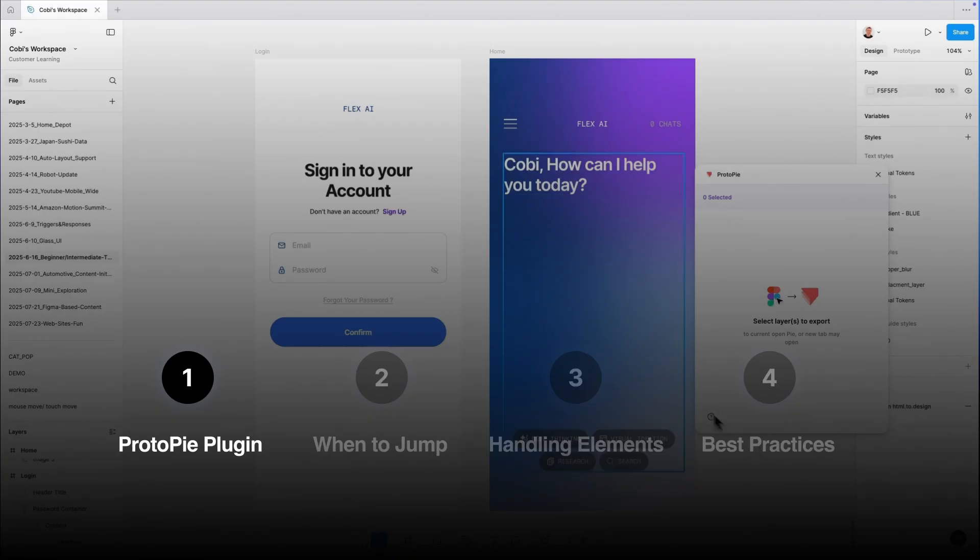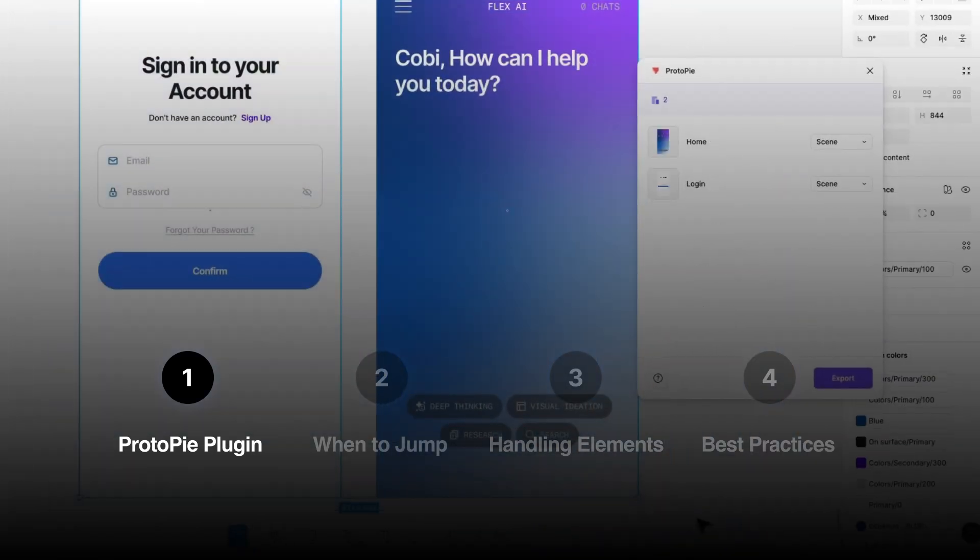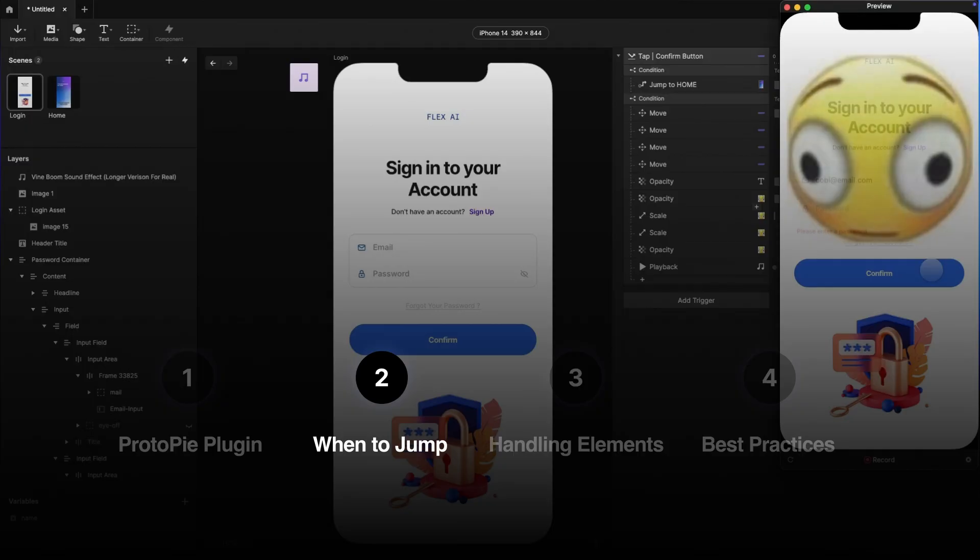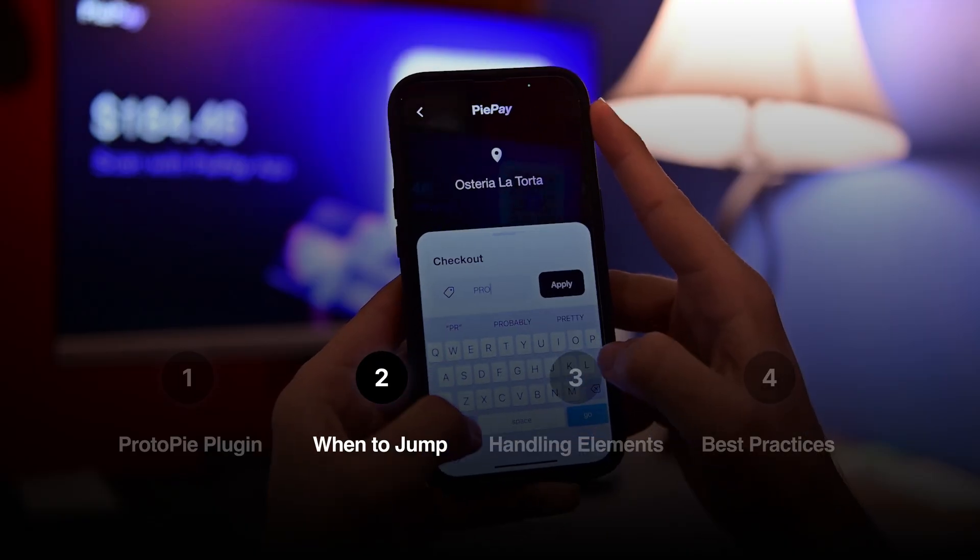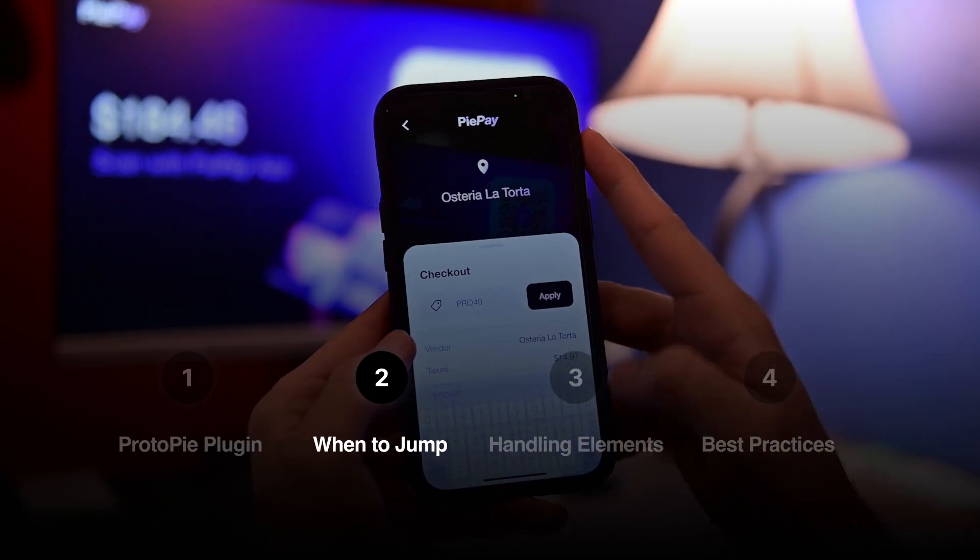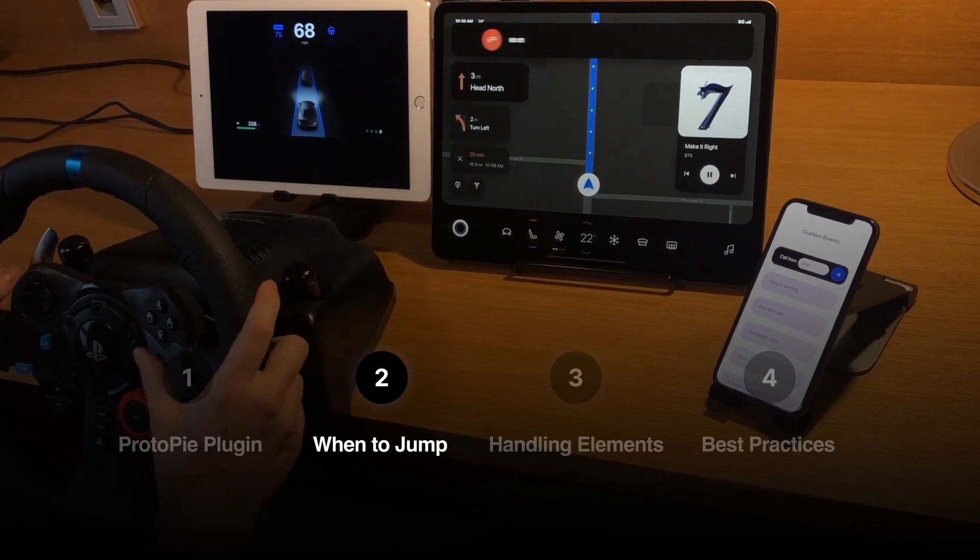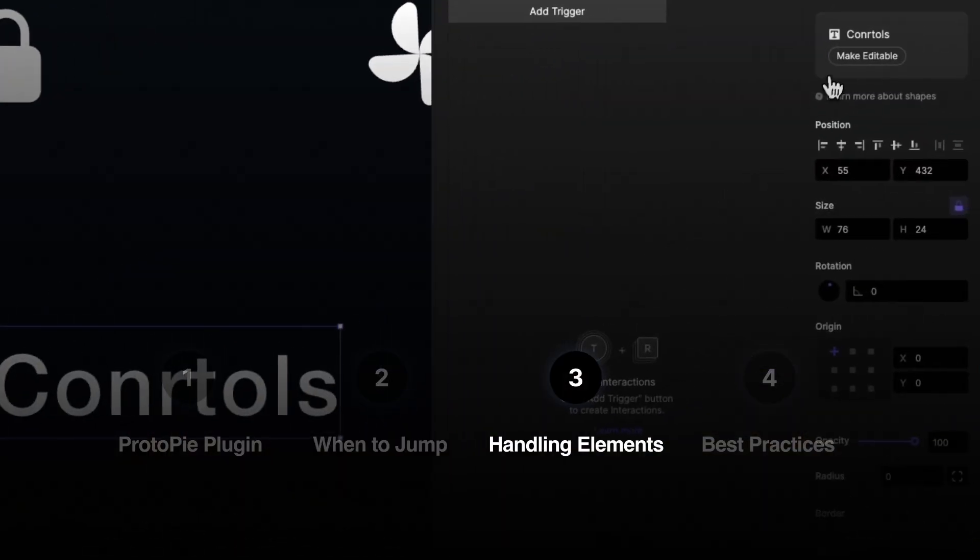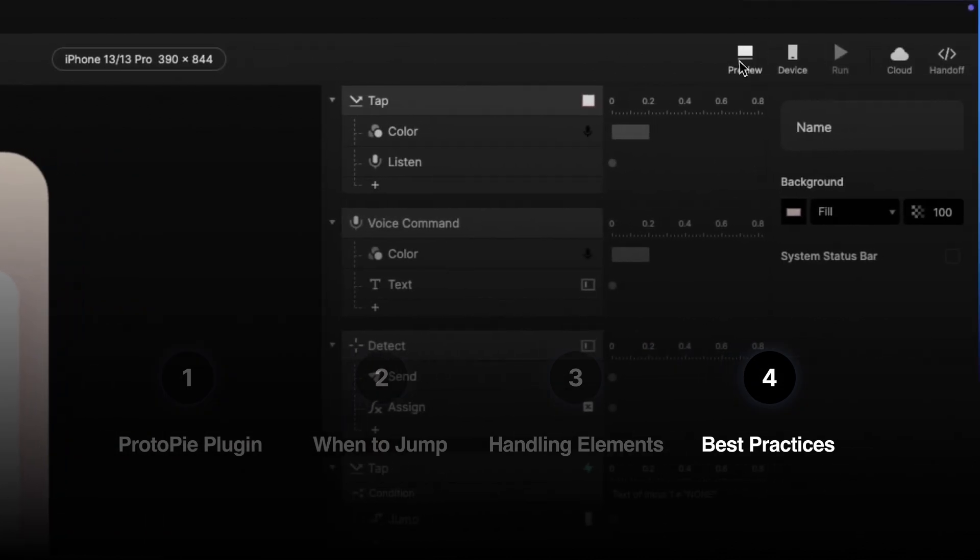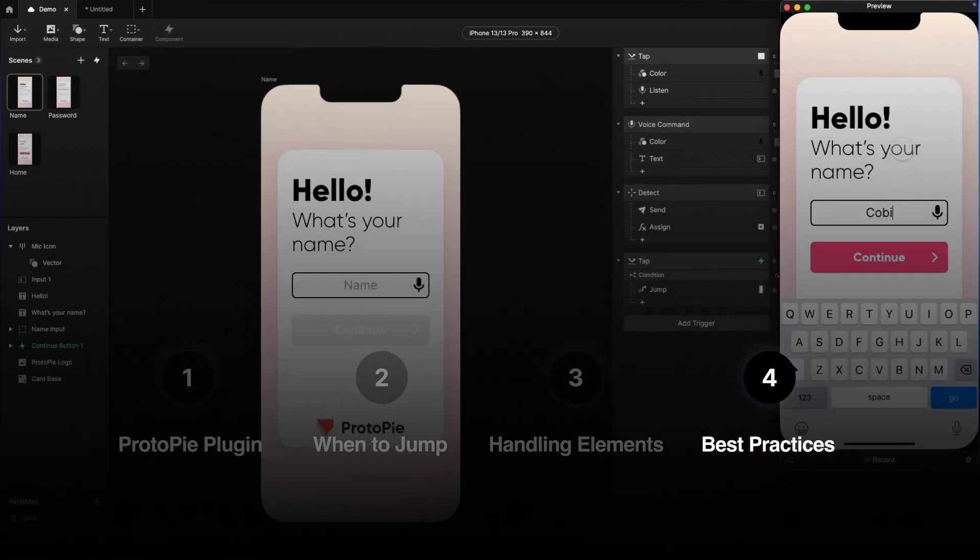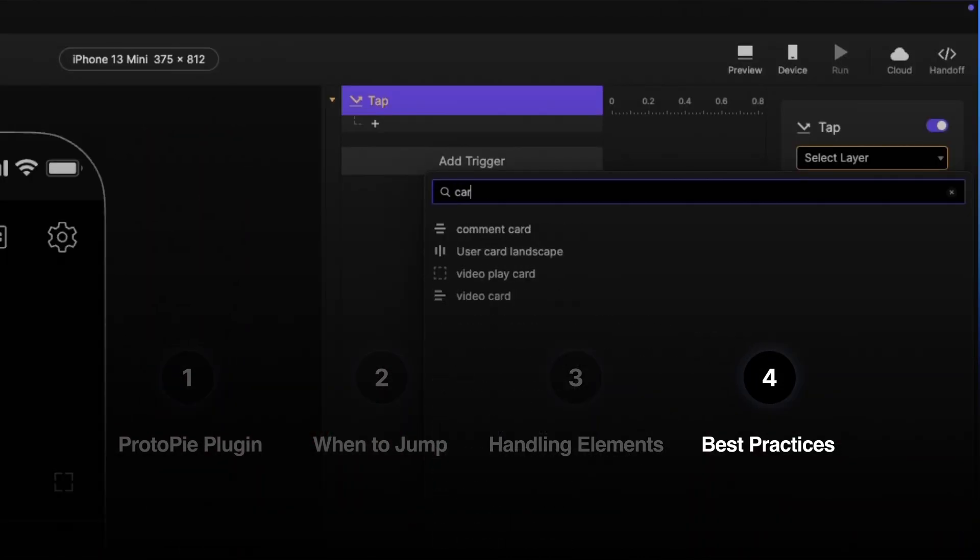Let's recap. We've covered a ton today. First, we went over how to use the ProtoPie plugin to instantly export your designs. We then talked about the key signifiers for when to move from Figma to ProtoPie for things like logic, inputs, sensors, and multi-device experiences. We also covered how ProtoPie handles text, vectors, and effects. And then lastly, we went over two of the key best practices in condensing your flows and good naming conventions. By connecting these two tools, you're not just designing anymore, you're building experiences.